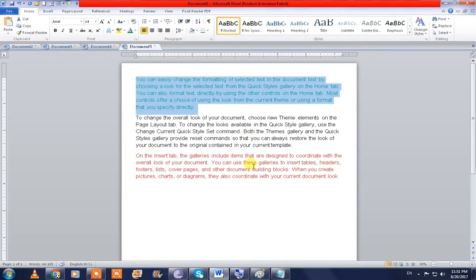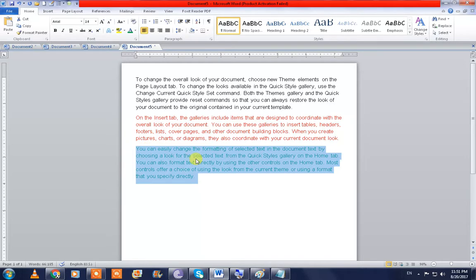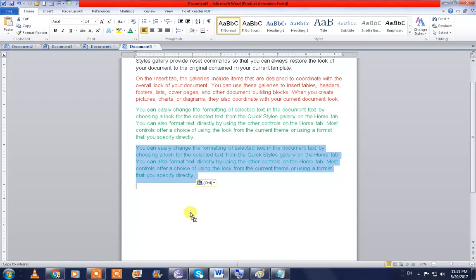I'll change the color to show you more clearly so you can understand easily. Press F2, keep your cursor anywhere, and now press Enter — it comes here, right? So you can move two to three paragraphs this way.